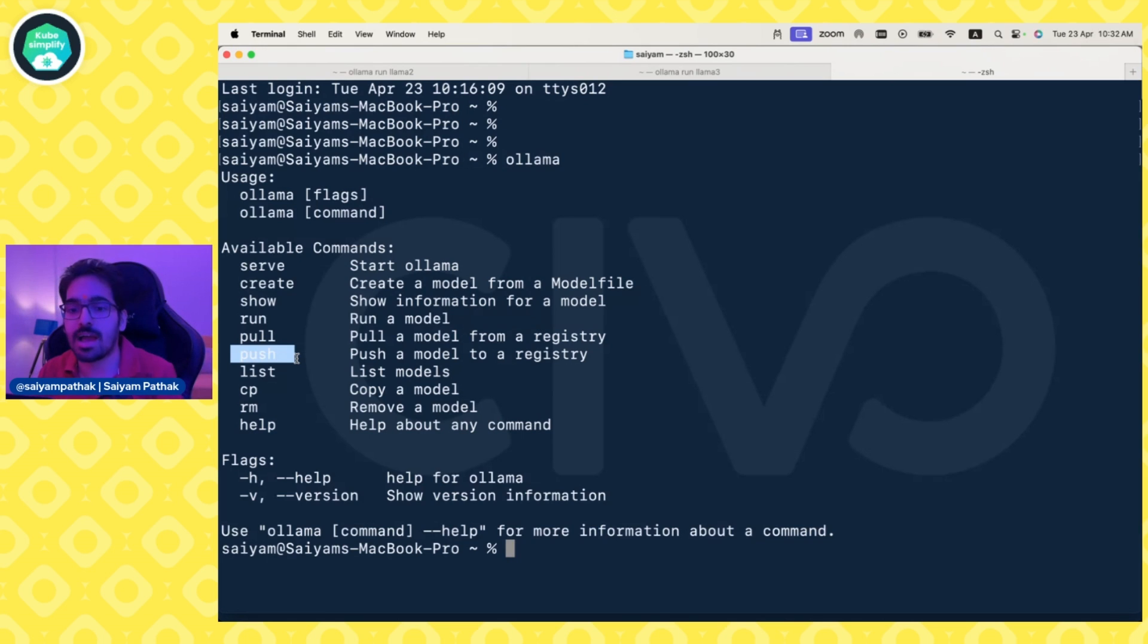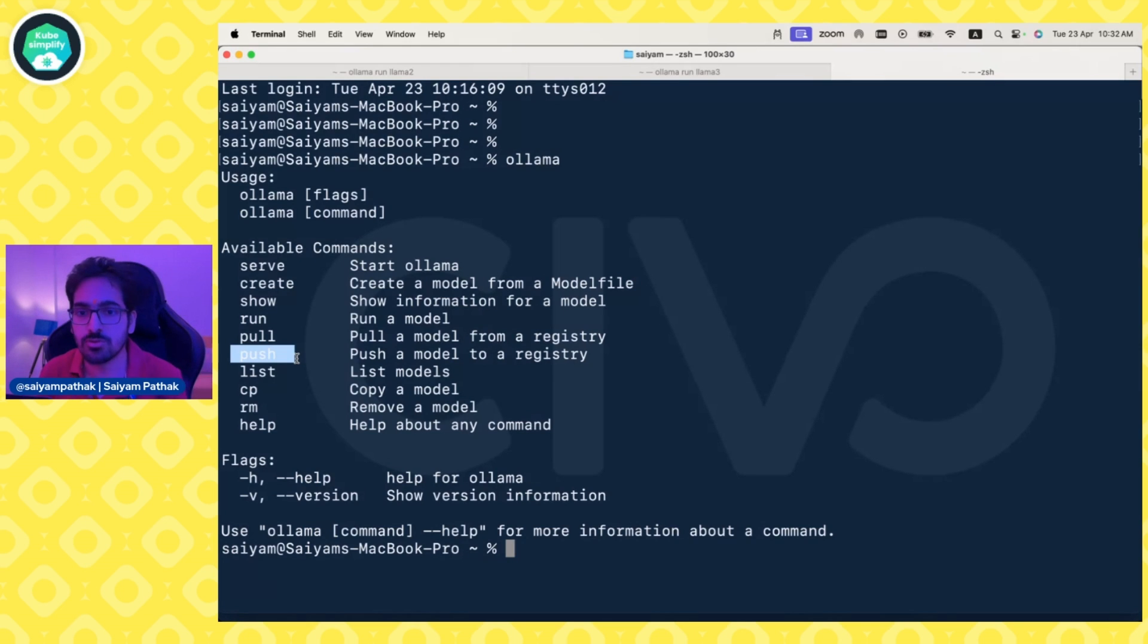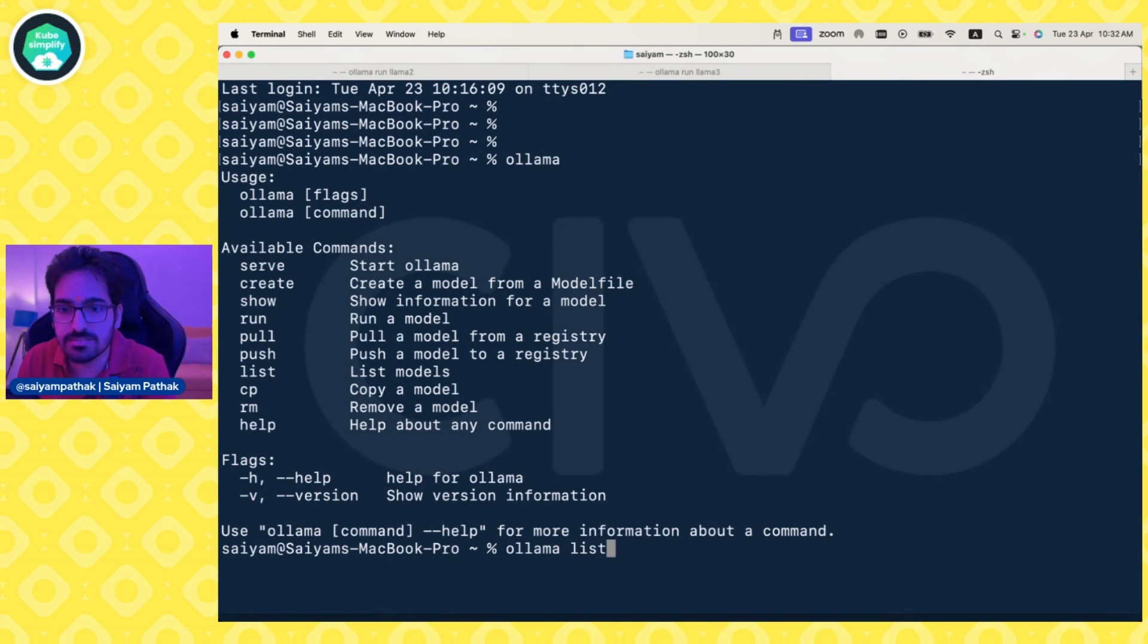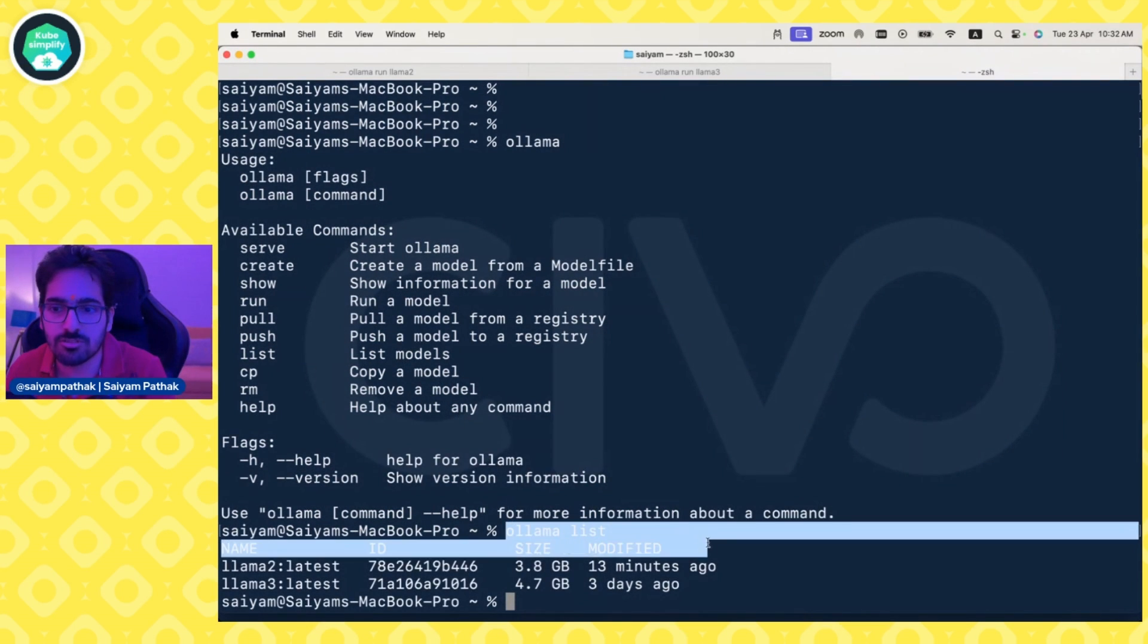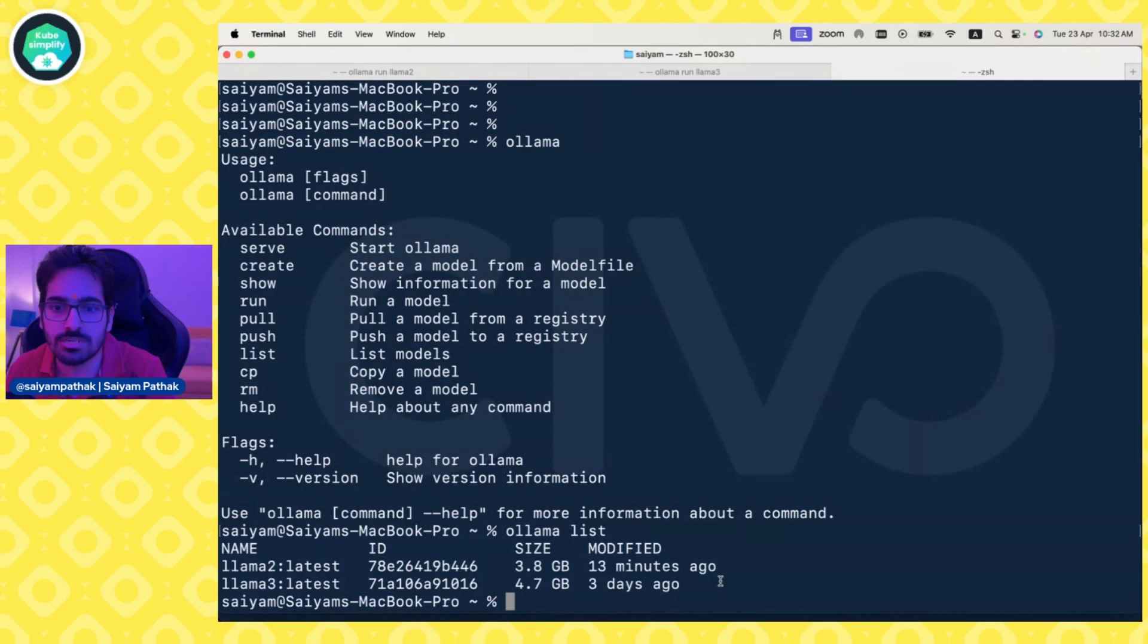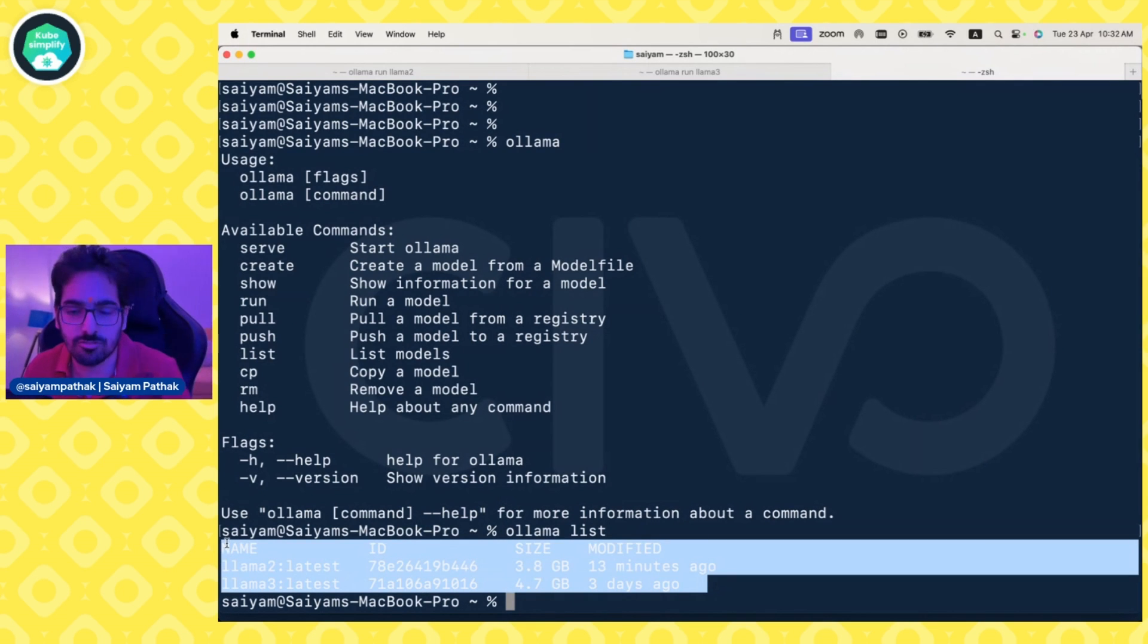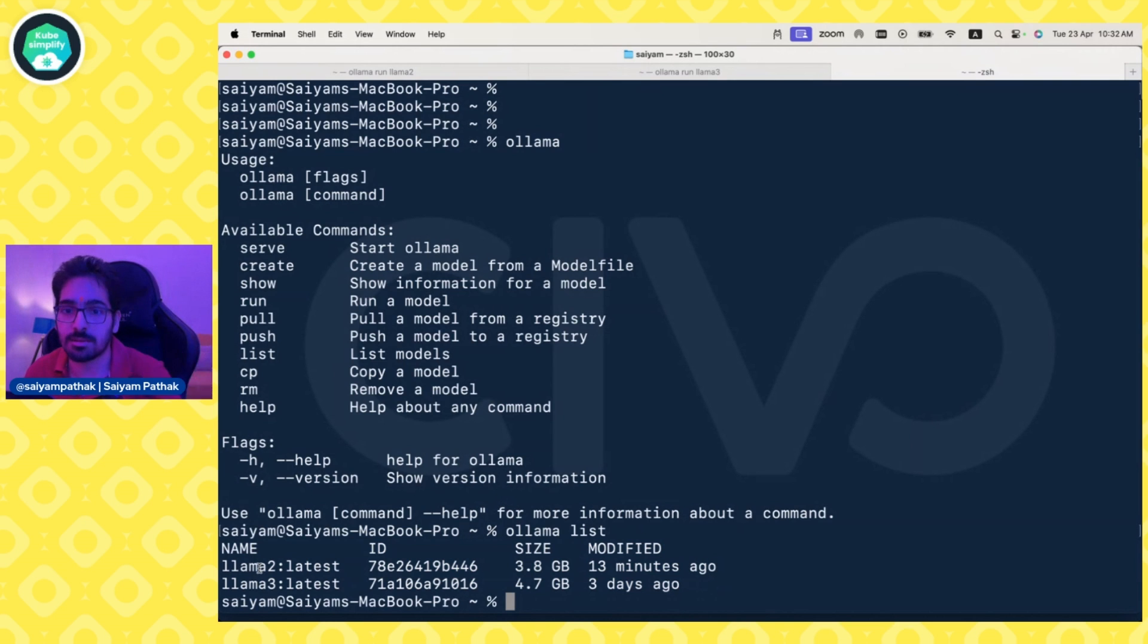Maybe you want it to behave as a prompt writer, movie reviewer, or code reviewer. You can set a custom model and push it. Ollama list shows the models. These are the models I've already downloaded on my local Mac: Llama 2 and Llama 3.